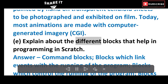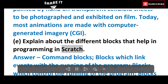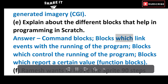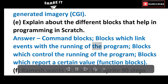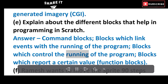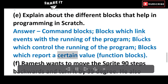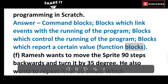E. Explain the different blocks that help in programming in Scratch. Answer: Command blocks — blocks which link events with the running of the program; blocks which control the running of the program; blocks which report a certain value; and function blocks.